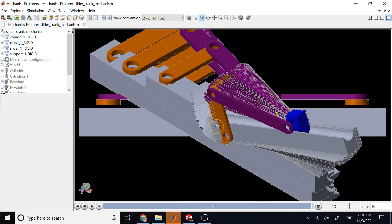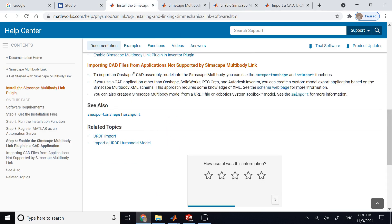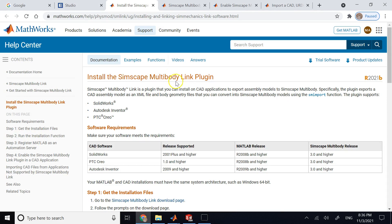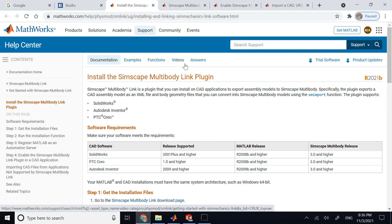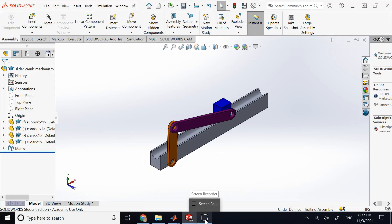Now that the assembly is in Simscape, you can add whatever you want to it — a controller, force elements, torque elements — and measure angular velocities, accelerations, forces, and more for a complete analysis. The CAD work is done in a separate specialized software. For advanced simulations of complicated systems with complex CAD, the recommendation is to do the CAD in SolidWorks, export through the linker, and do your simulation in Simscape Multibody.